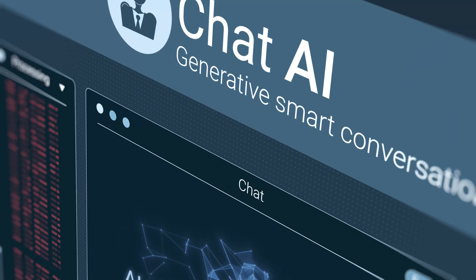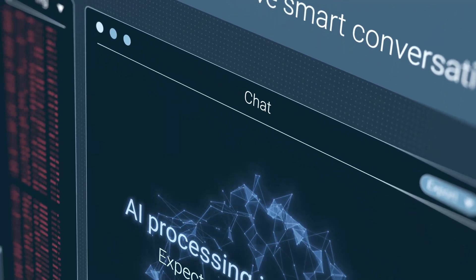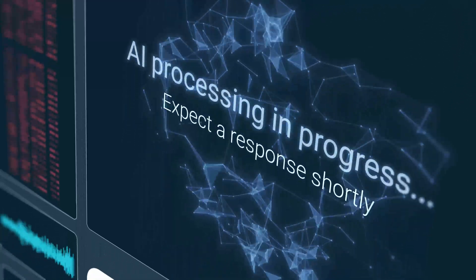Gen AI is transforming the actuarial profession and offers numerous benefits for actuaries. It can be applied in a wide range of applications to enhance productivity and efficiency. For general productivity, Gen AI can automate tasks such as taking notes in meetings, summarizing complex data and reports, drafting new content, generating code or converting code between different languages, and building new actuarial models.